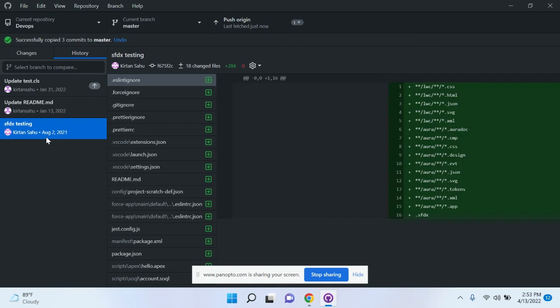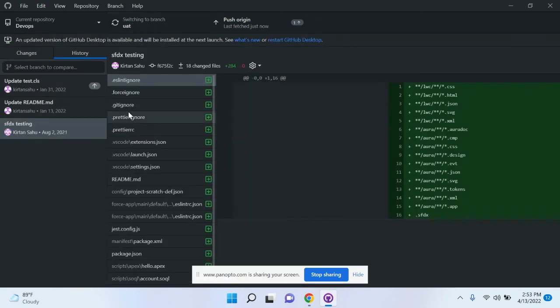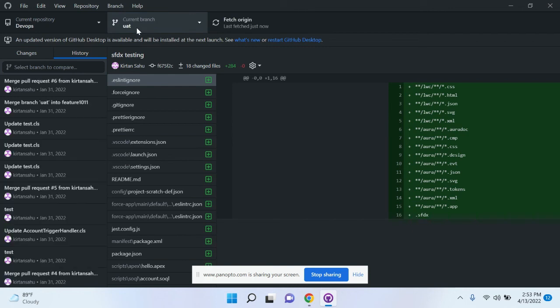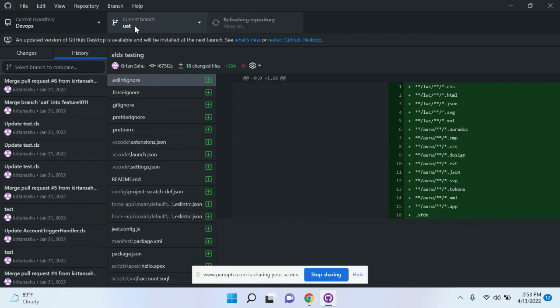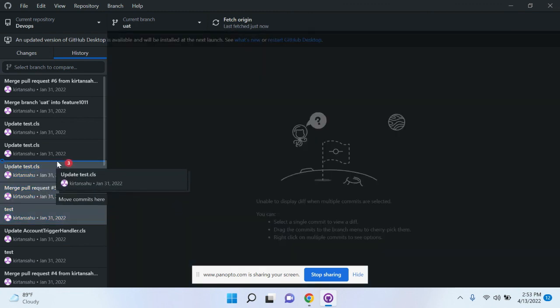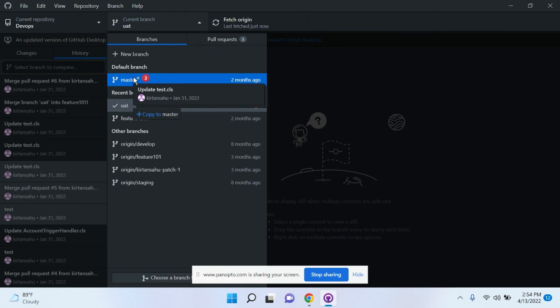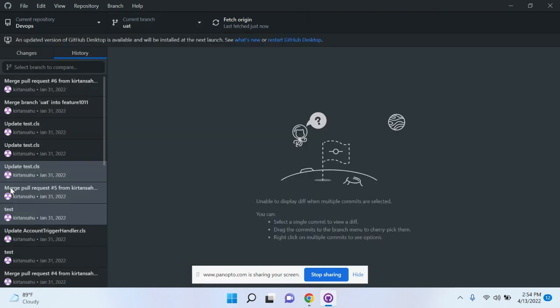First, select the branch you want to cherry pick from. Wait for a couple of seconds until the branch is available. Once the branch is available, click on the history. Then you can select what commits you want—just drag these commits and drop them in the target branch. This is the process.